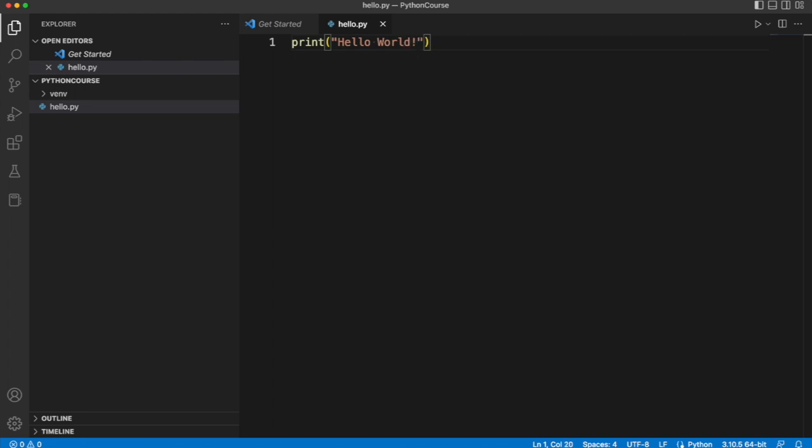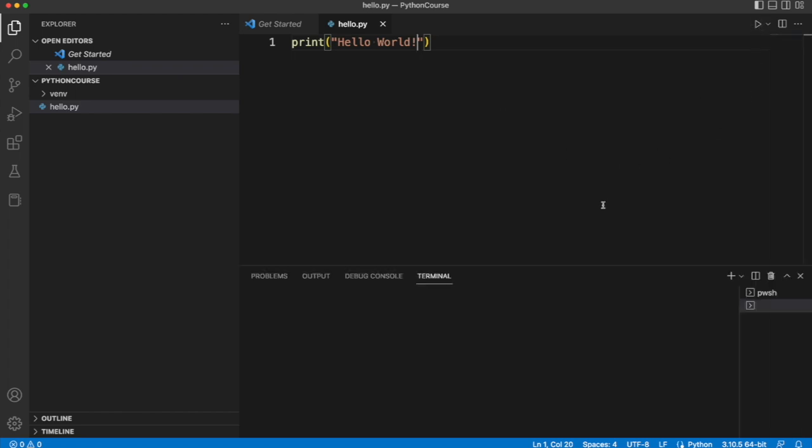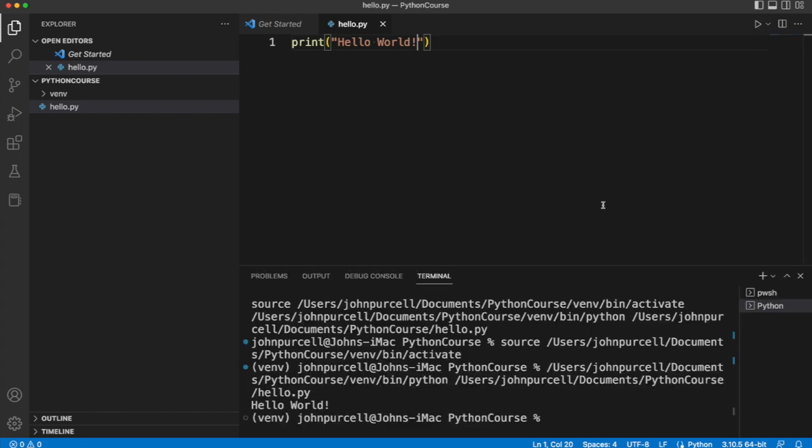Then I'm going to save this with file save or maybe Ctrl S on Windows, Command S on Mac, whatever you prefer. Now I need a terminal to run this. It is actually possible to run it within Visual Studio Code. There's a run button here. But I'm not going to normally be using this. You can see it did run actually. It does say hello world here.